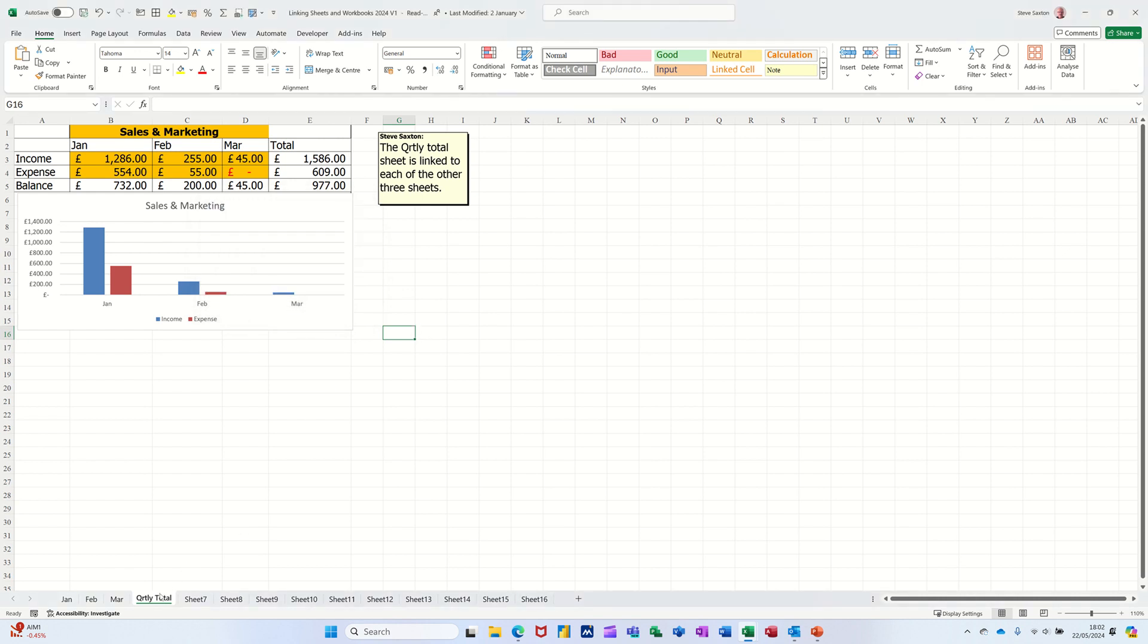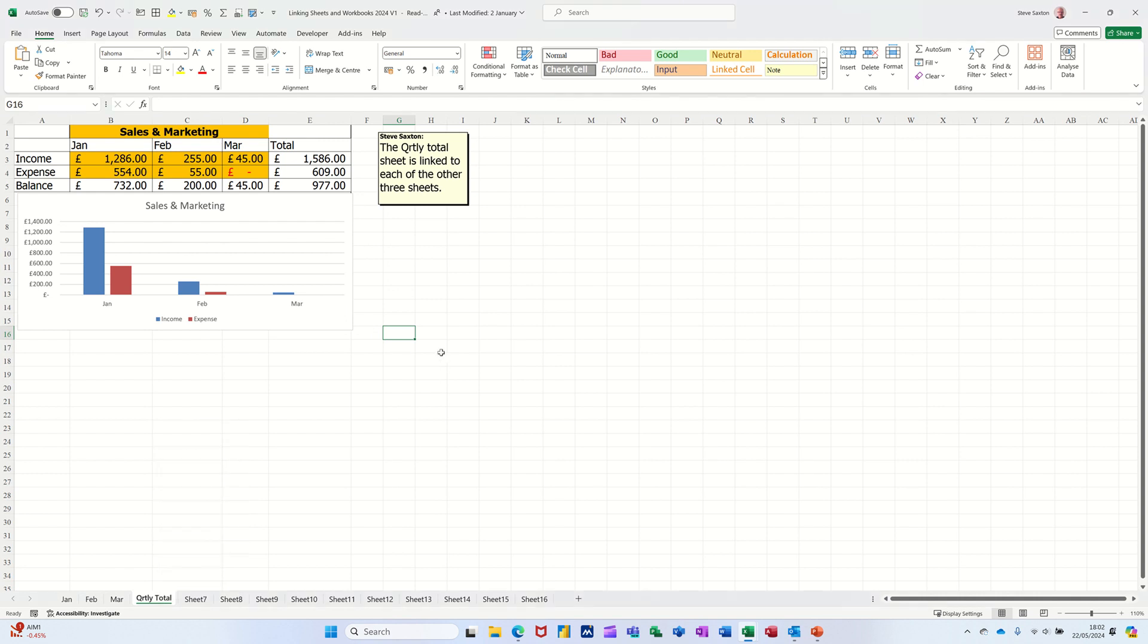So now let's see if I can delete that sheet. If I right-click, that now is greyed out. I can't delete it.